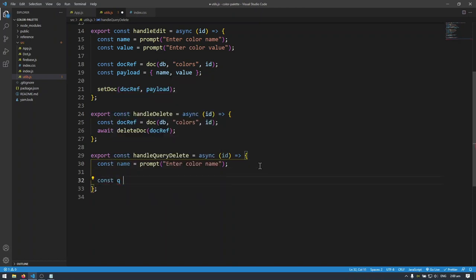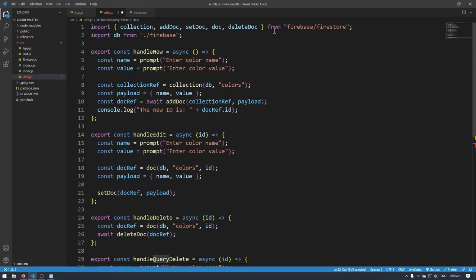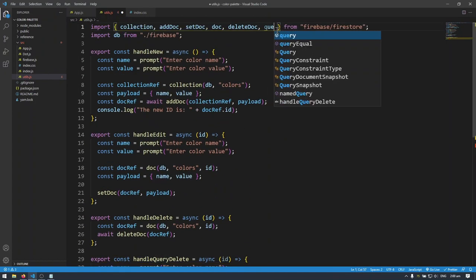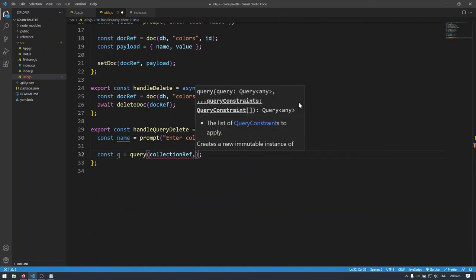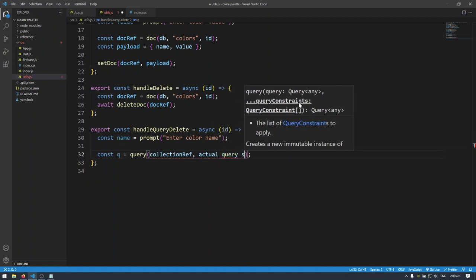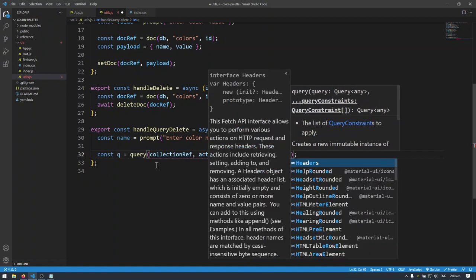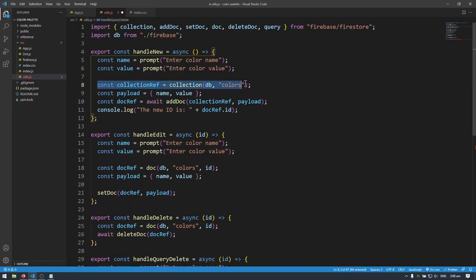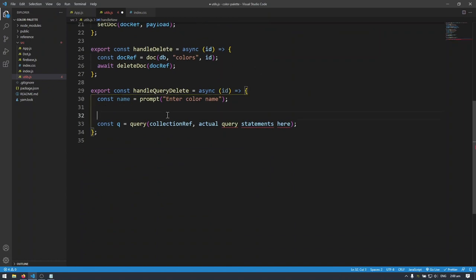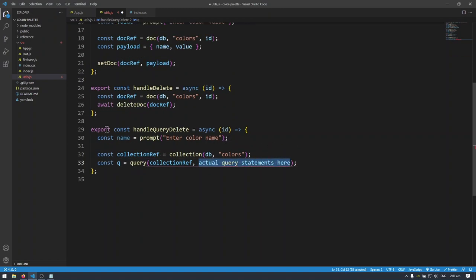I'm going to do: const q equals query — and query is something we have to import from Firebase. The query syntax is: first put the collection reference, then the actual query statements. I'll create the collection reference — I can copy it from up here since we're just getting the collection called colors — and then add the query statement after it.